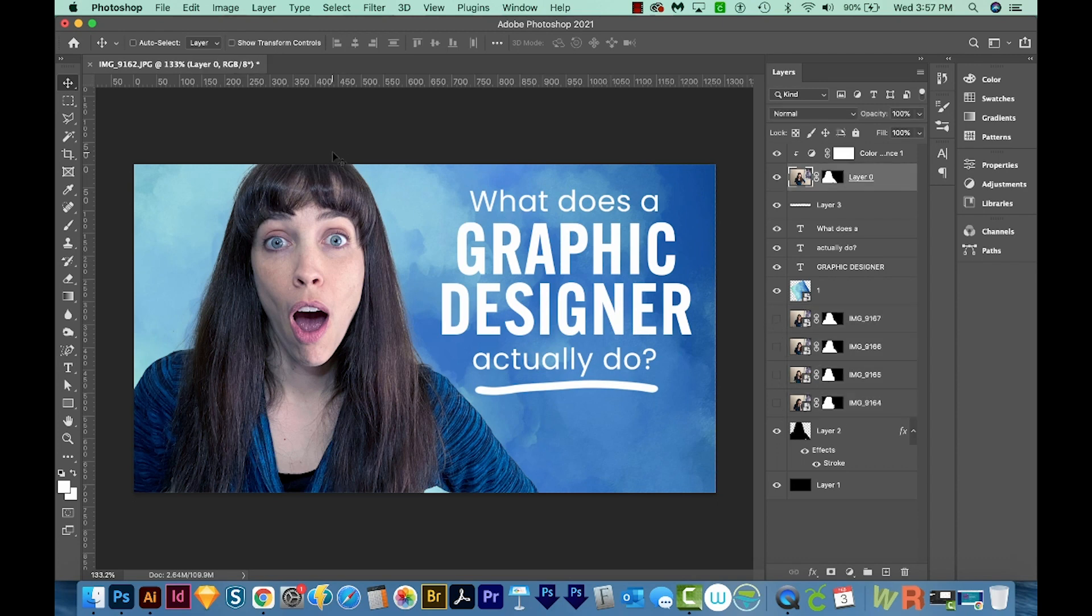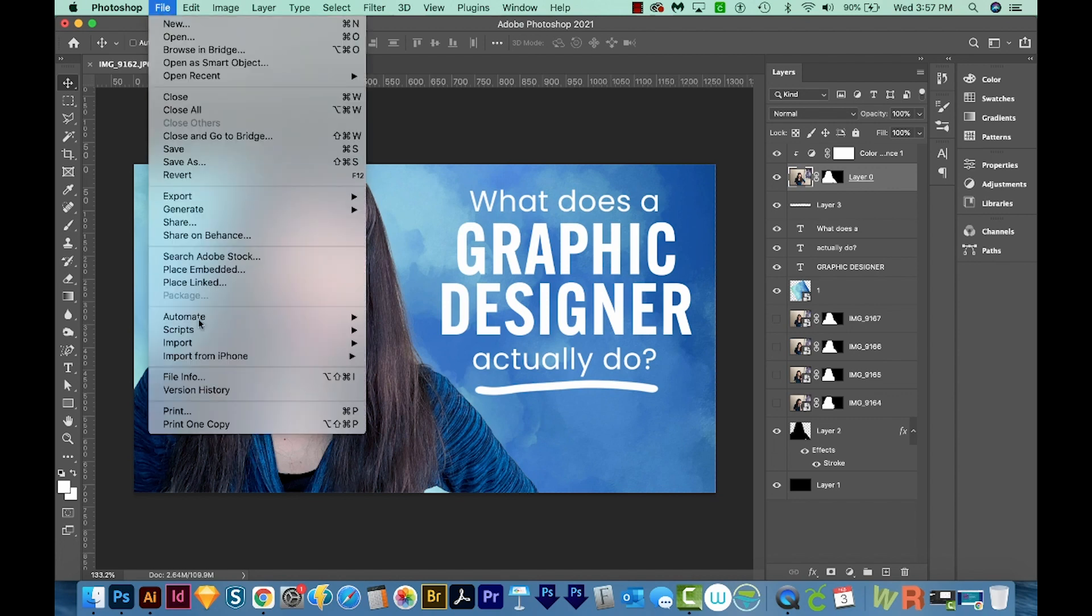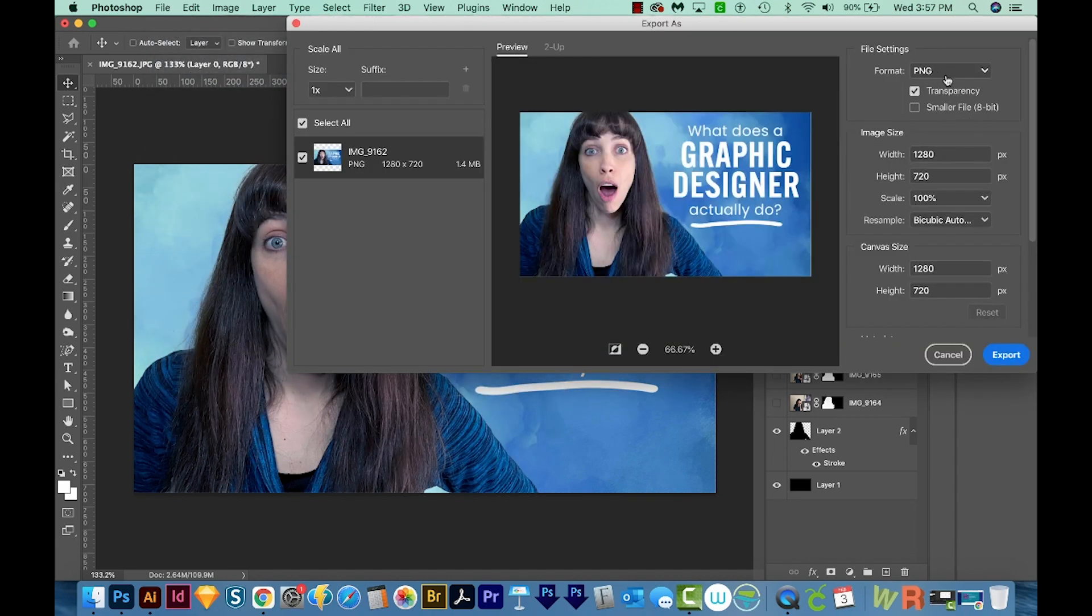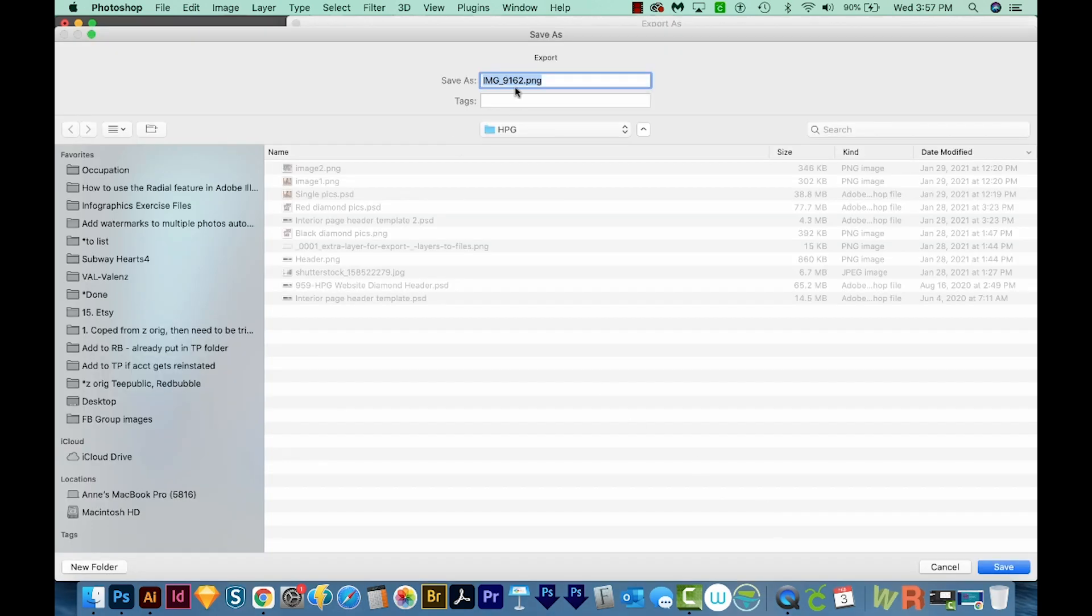Now the last step is to export. So I'll come up here to File, Export, Export As, and we'll want to choose a PNG. We'll export this, and I'll save it as YouTube Thumbnail. So this is basically a template now.